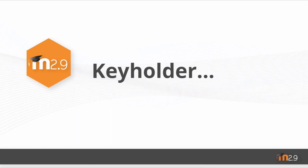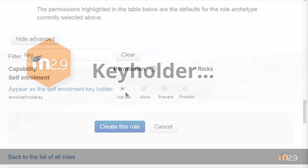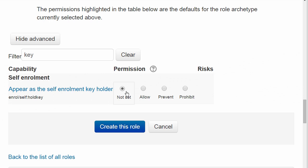Finally, Key Holder. There is a new capability for a user to appear as a self-enrolment keyholder. So the administrator can create a new role and give this to someone in a course or a category. This person can be different from the regular course teacher.